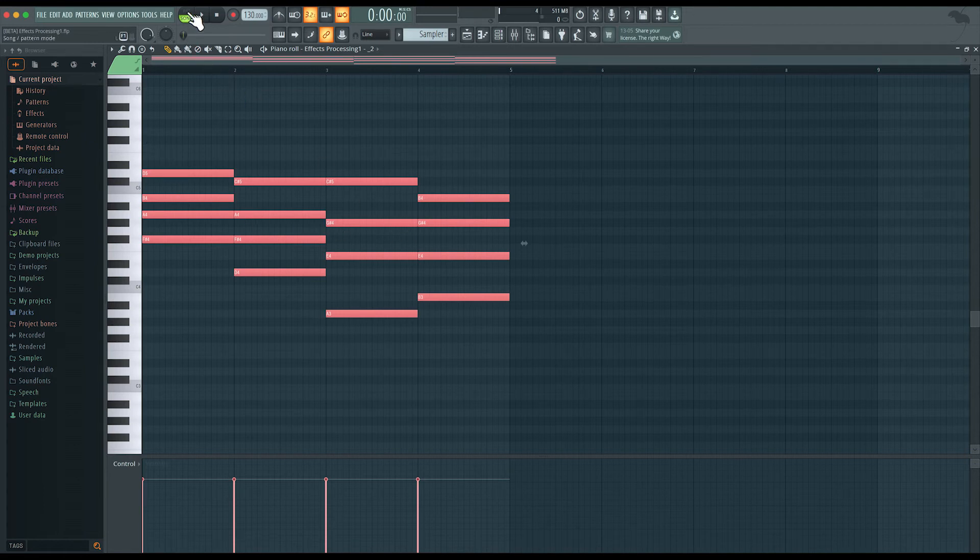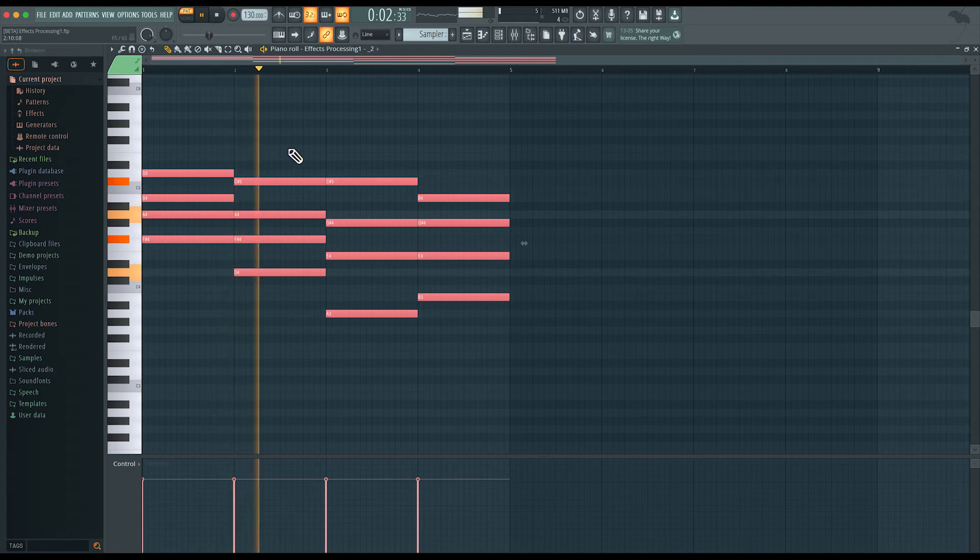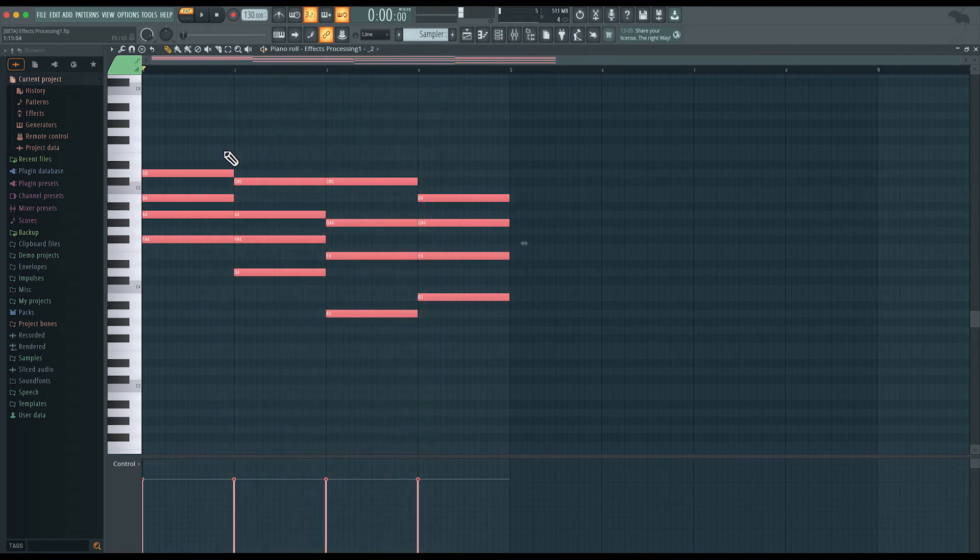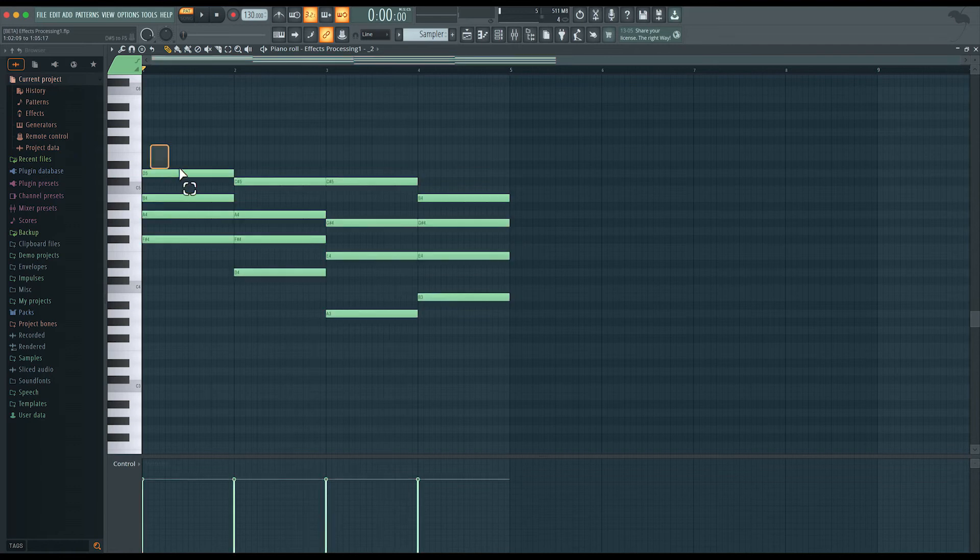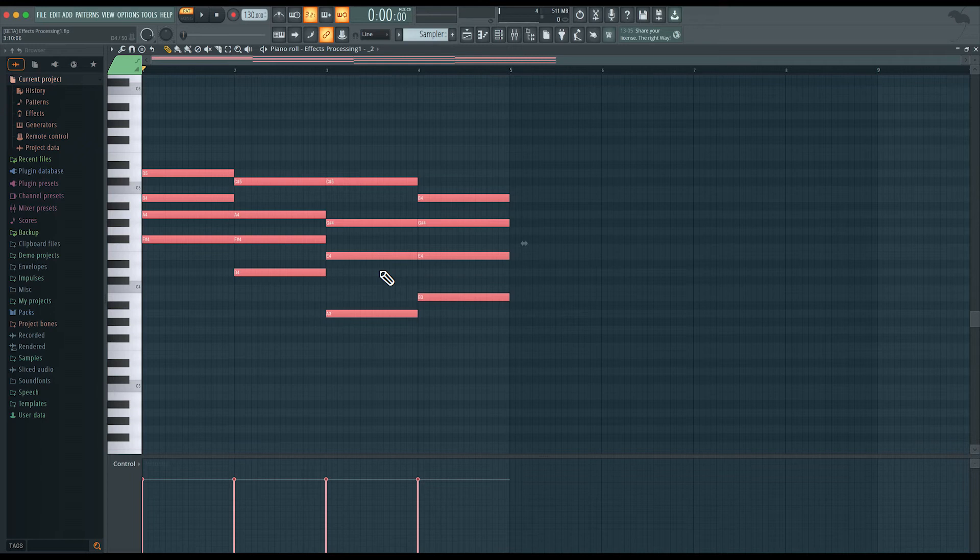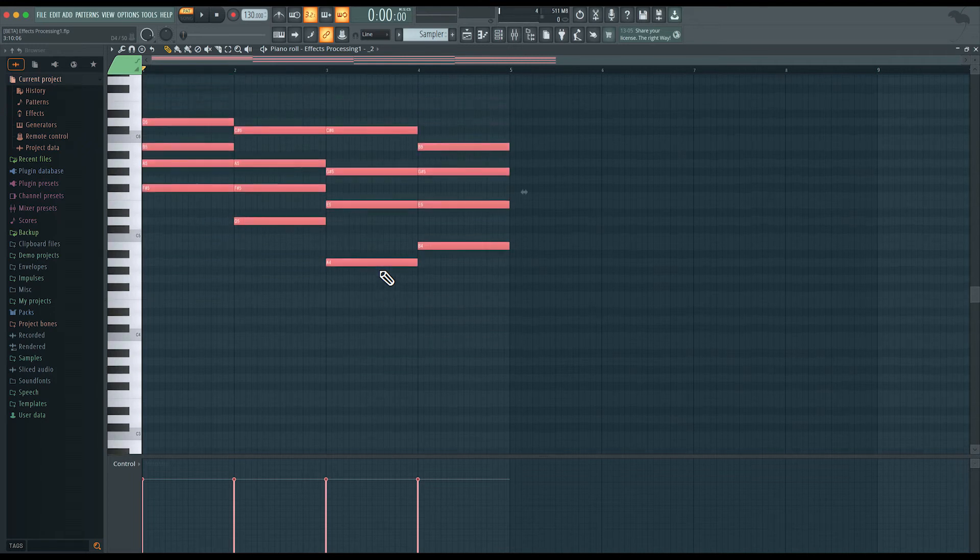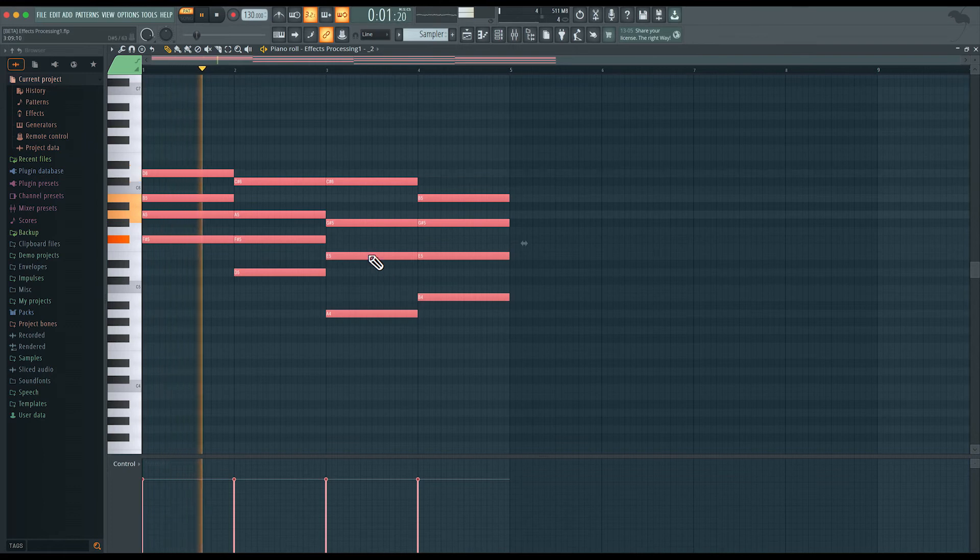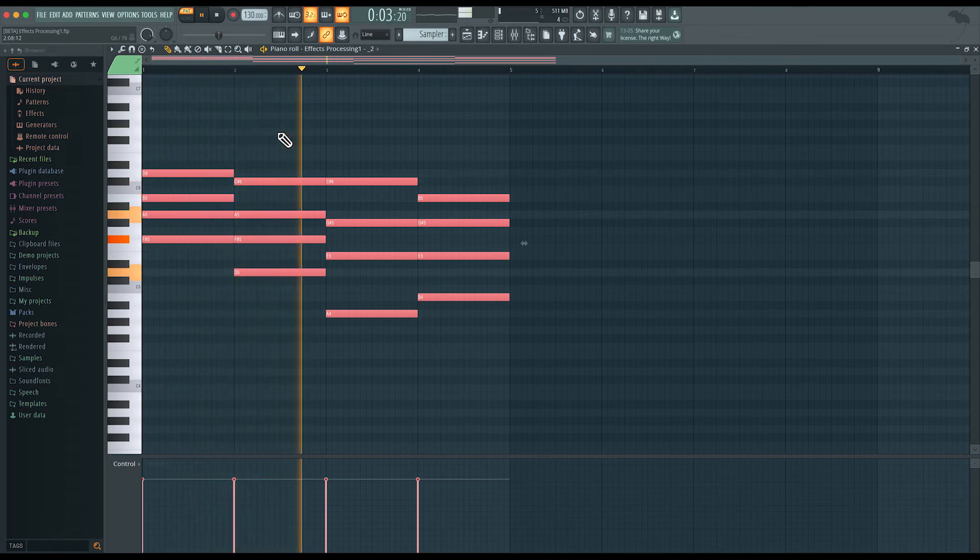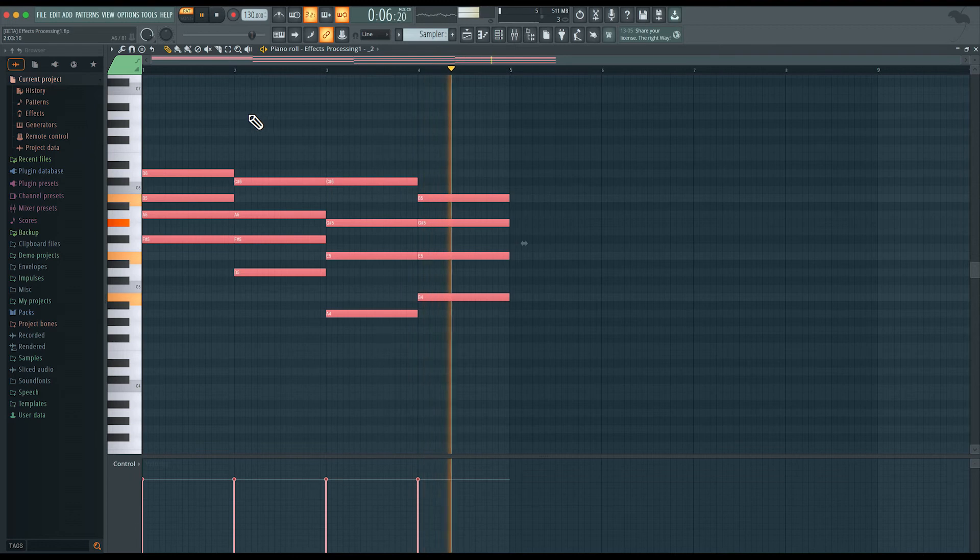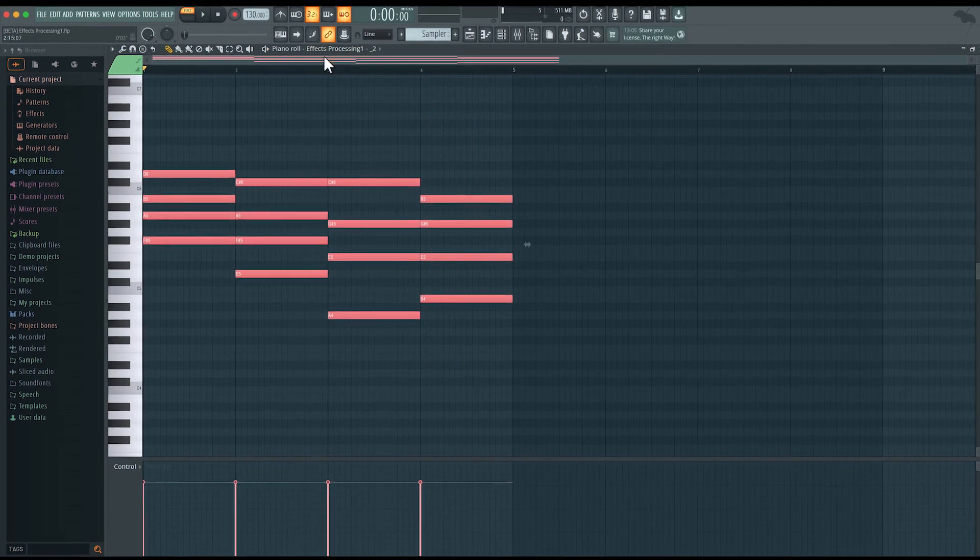Let's have a listen to adjust this. Pretty low. So I'm going to select all these notes and transpose them up an octave, holding down command, up arrow. Everything is now up an octave. Sounds pretty cool.